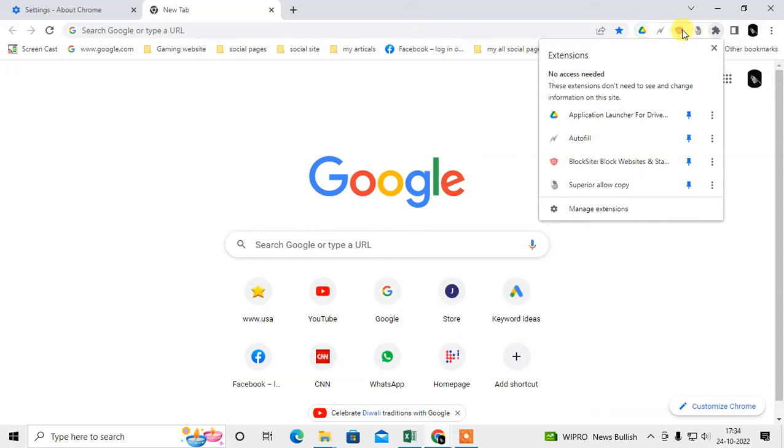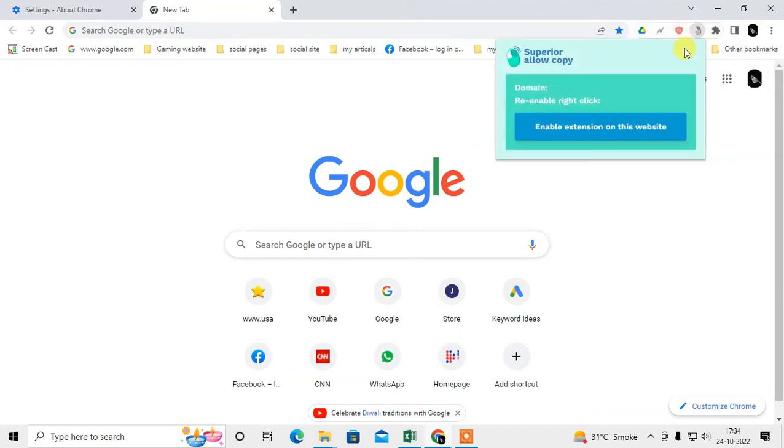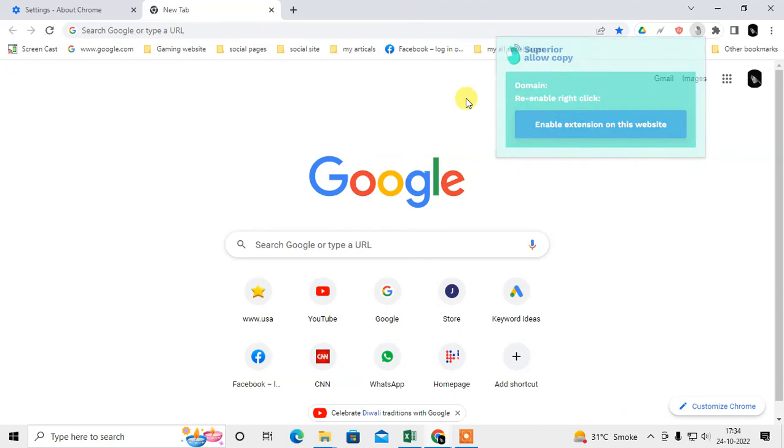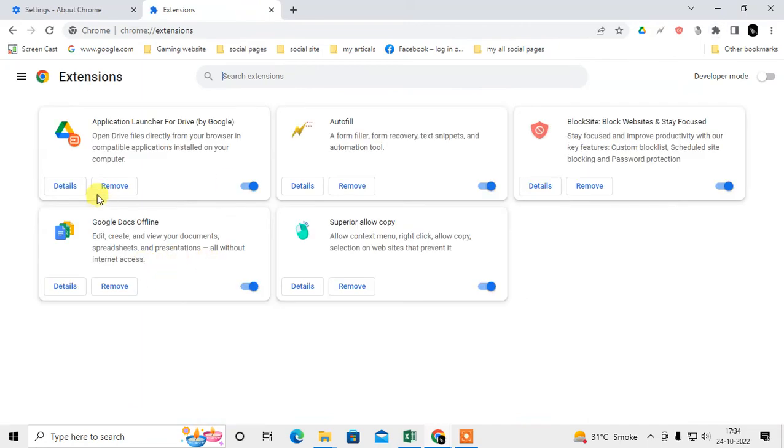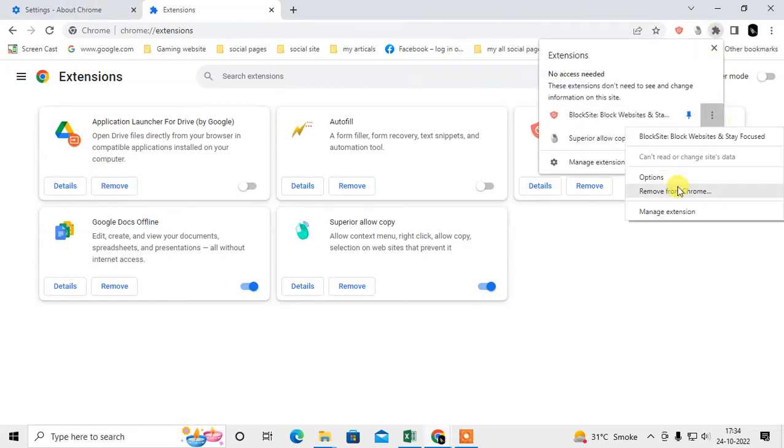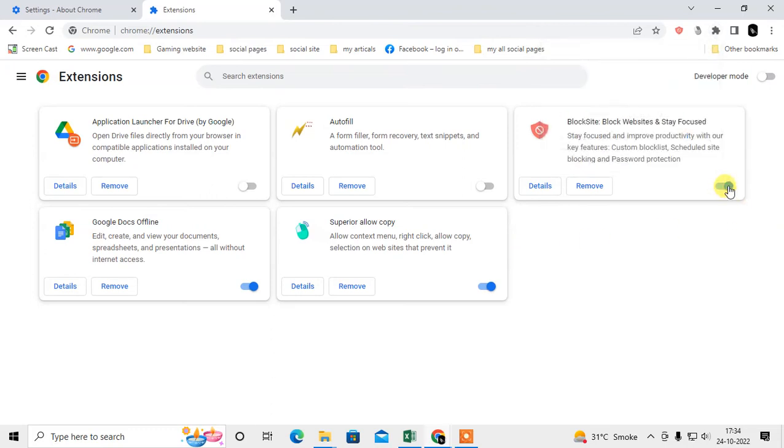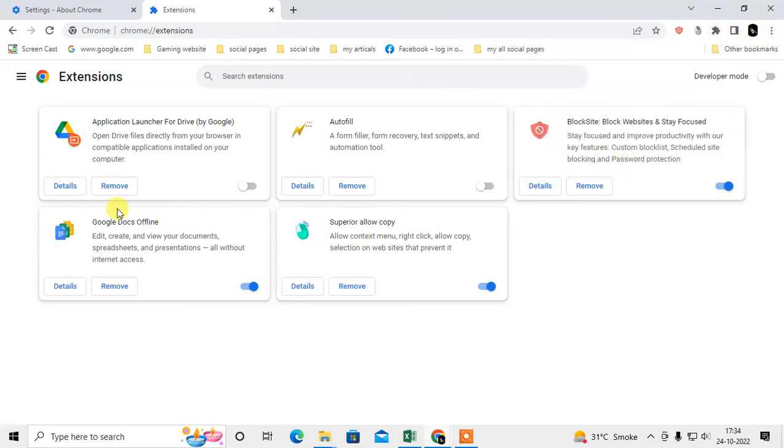You can access any extension directly from here. You can also go to manage extension and you can turn it off temporarily from here or you can remove it directly. If you want to turn it off temporarily then you need to come to the manage extension and you can turn it off from here and again turn it on if you need it.